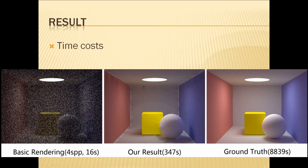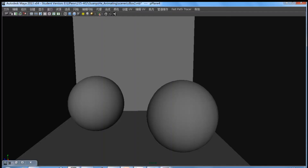Next we'll show the workflow of our authoring tool to demonstrate how to use it. In order to use the tool we've developed, a scene in Maya must be set up. In this example, we've recreated the Cornell box in Maya.